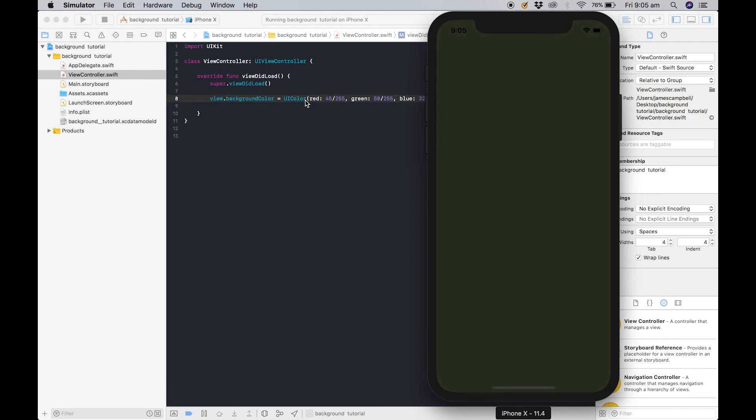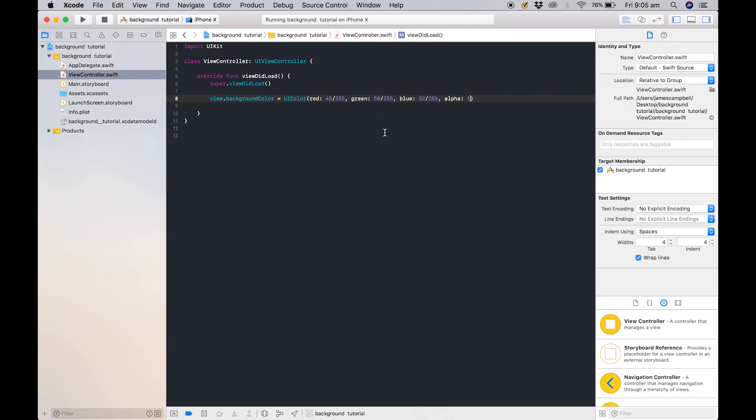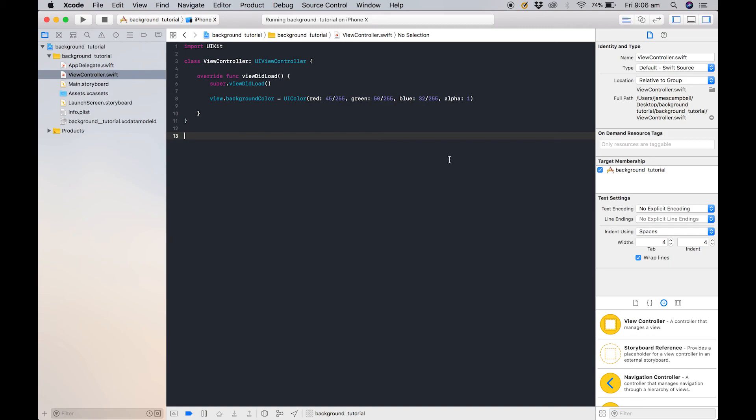We got an army green type color. So yes, the easiest way to figure out these colors is to just Google them and they'll come up with the values. So yeah, that's it for today. That was how to set your background color programmatically and using storyboards in Swift.